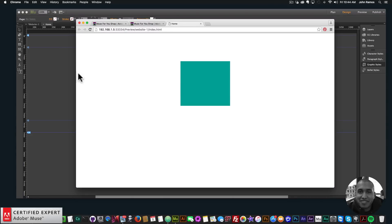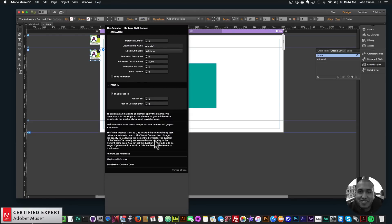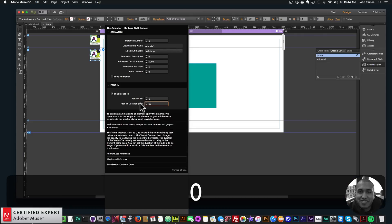I'll go to File > Preview Page in Browser — we now have this nice slick animation and we do not see the animation before it starts. The reason this works — I've actually included it here in the widget so you can read it — I've set the initial opacity to zero so you do not see the element before it animates. Then in the fade in option, I've enabled fade in and set the fade in duration to zero, so it comes in immediately but you do not see the element before it animates.